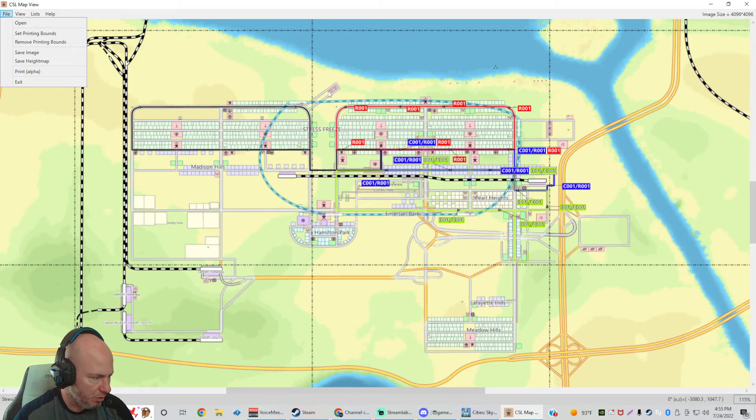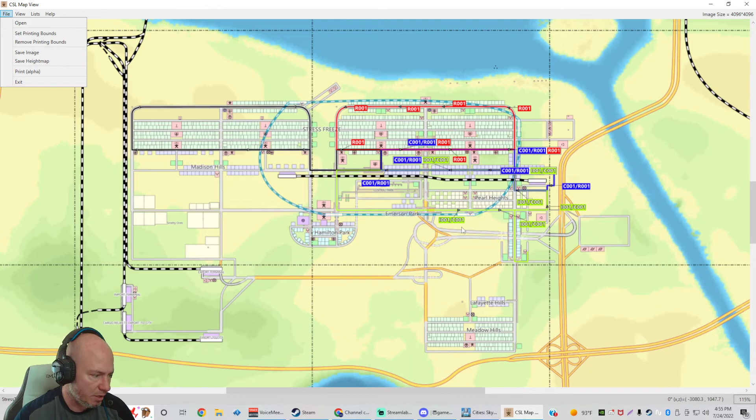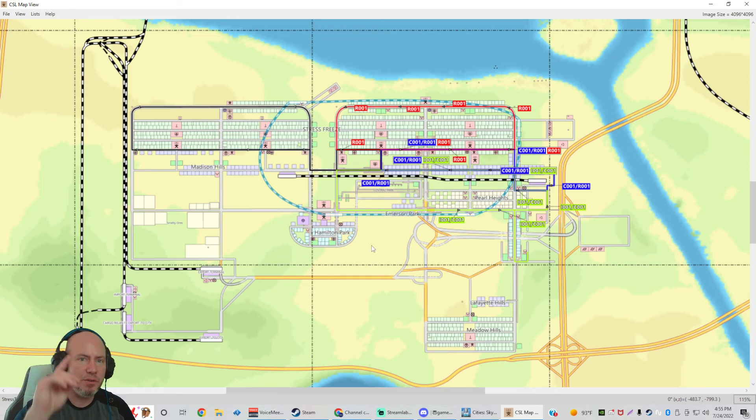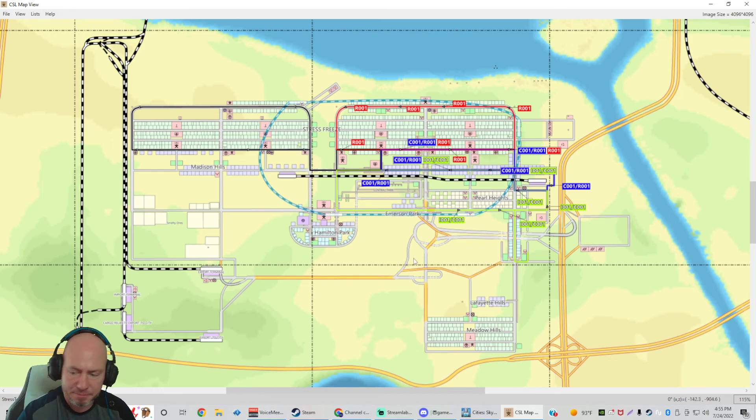But that's how to download, view and export your save city into the CSL map view. I hope this video was helpful. Much appreciated. This is the Captain of Stress. I'll see you later.